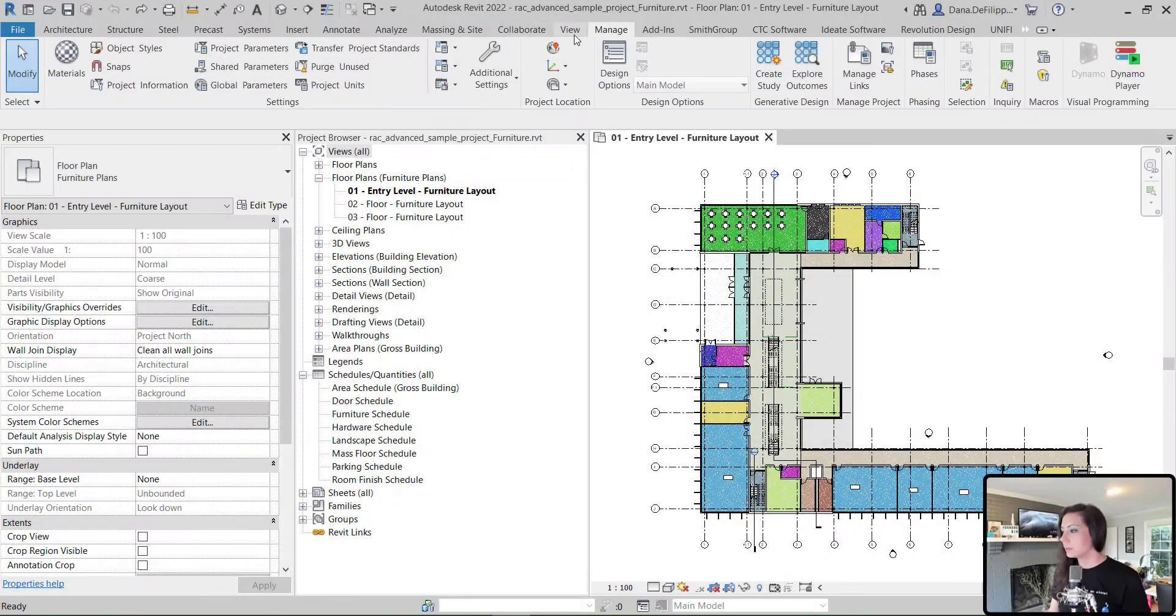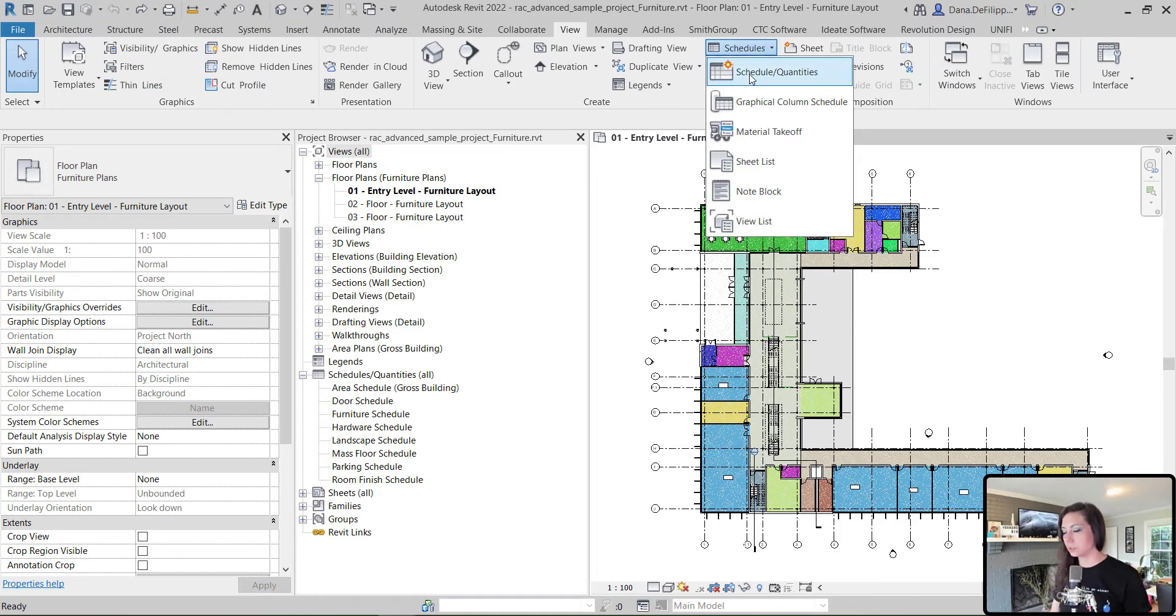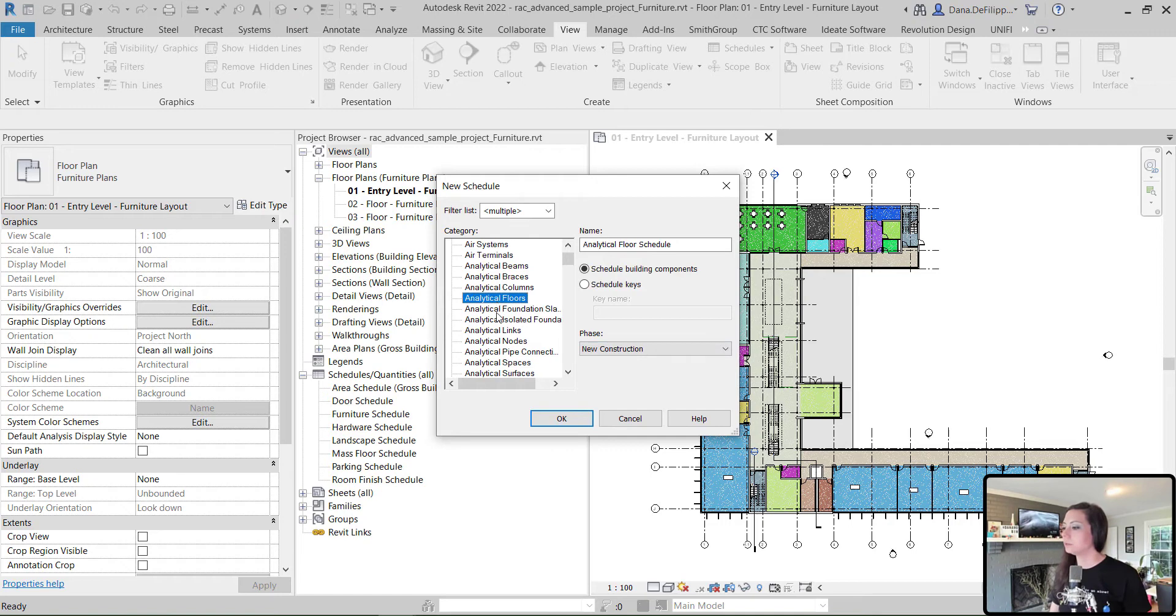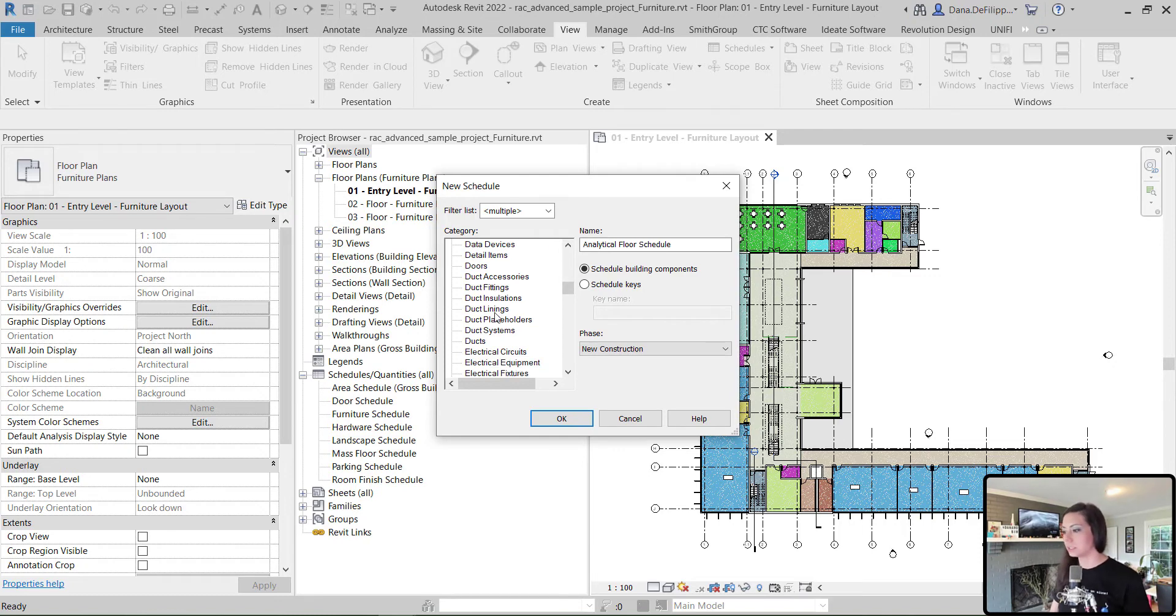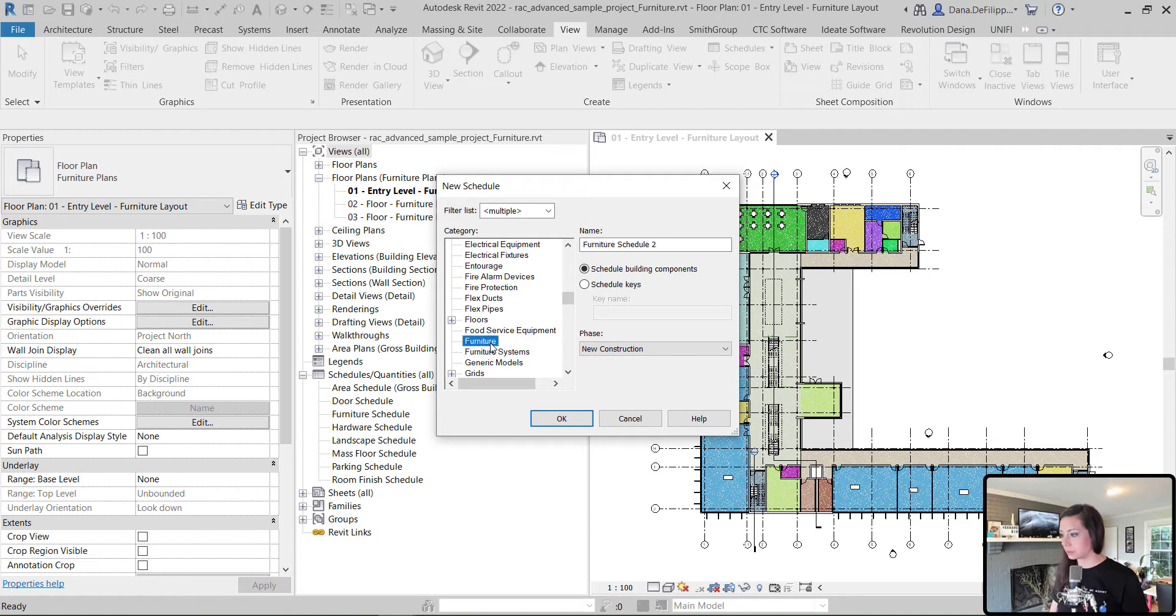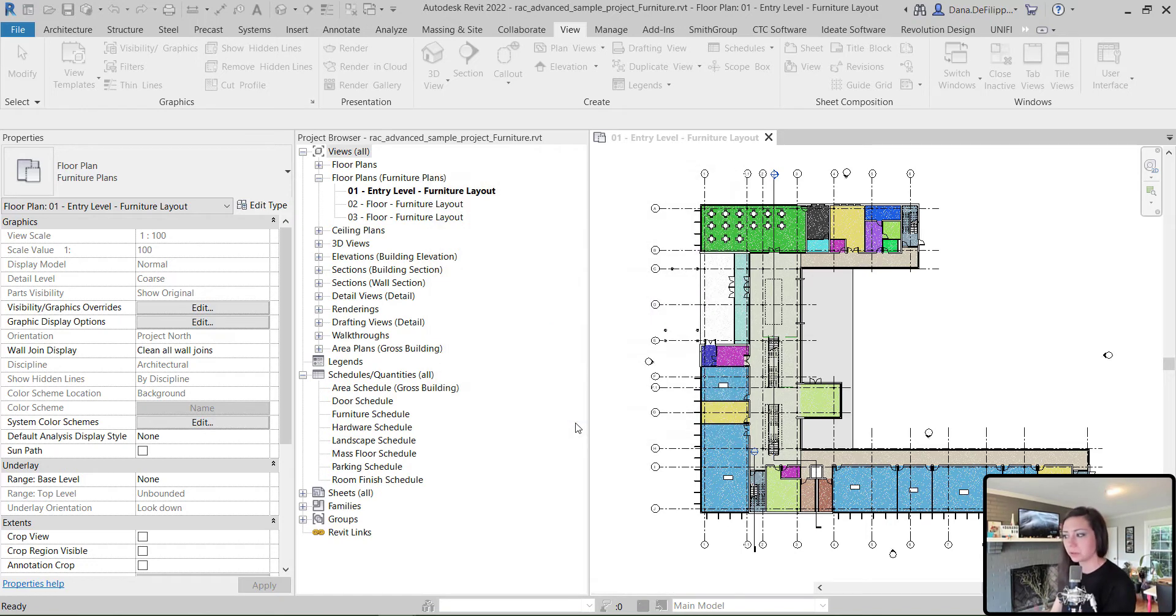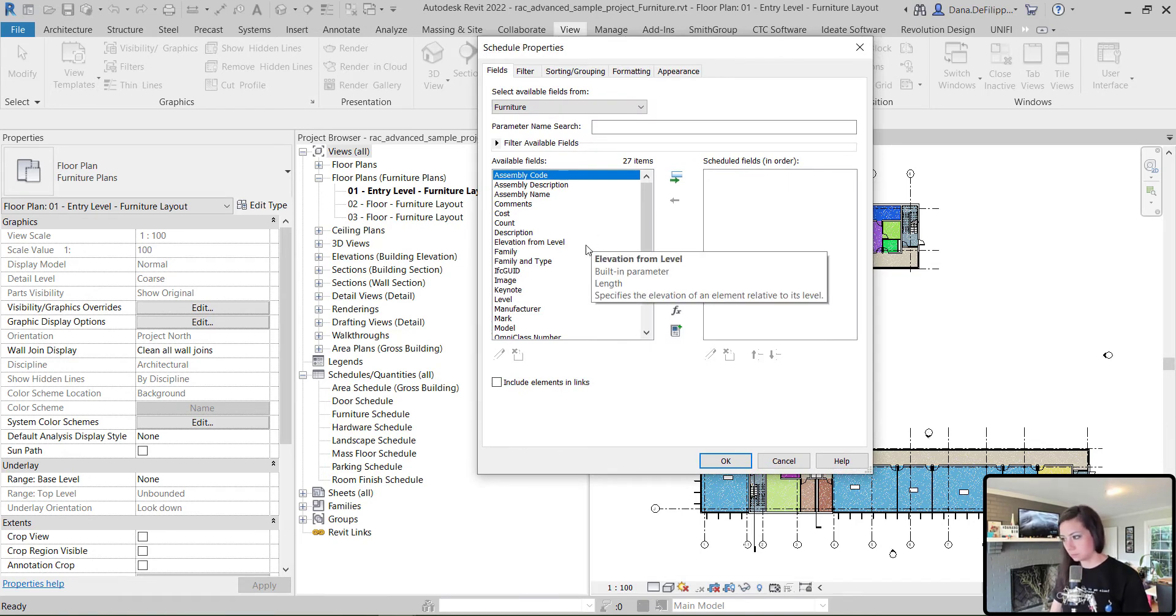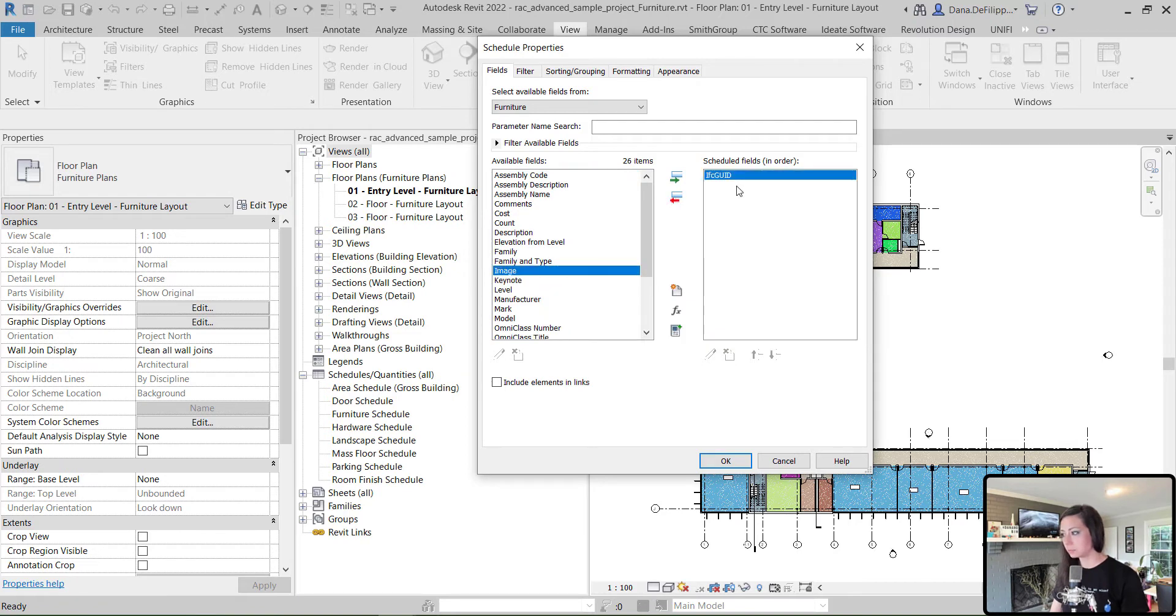If we go over and we create a schedule of quantities, I just want to create a furniture schedule. And if you can remember from our last Dynamo Shorts episode, we actually placed a whole bunch of desks. So we're going to have some additional furniture than the standard sample file. Now, you'll see that in the sample file, there is already a furniture schedule. I'm going to create another one rather than editing it. It's not a problem. And in this schedule,